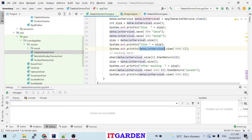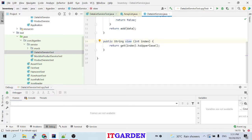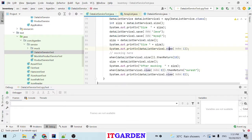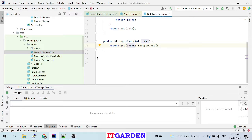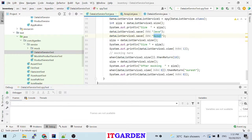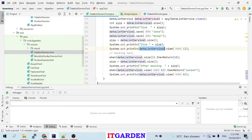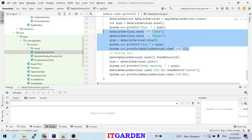After that, I'm calling the view method: dataListServiceOne.view(1). When you go to that view method, internally it calls ArrayList's get method passing index 1, which returns 'mysql'. Then it converts that to uppercase — so 'MYSQL' is printed. Since we are calling the real method, it retrieves the respective element from the ArrayList, converts it to uppercase, and prints it. Up to this line, line 86, we are calling the real object using spy.